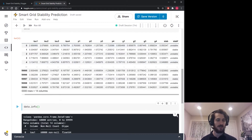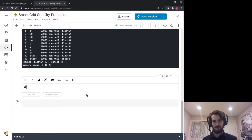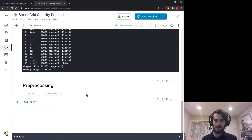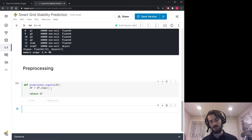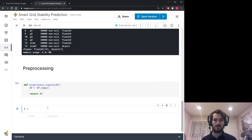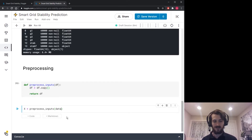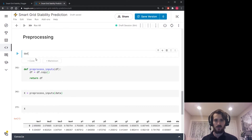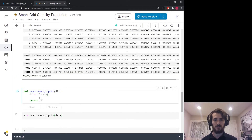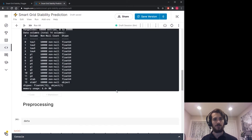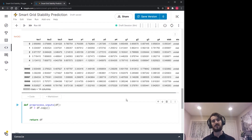Let's start pre-processing. I'll create a preprocess_inputs function that takes in a dataframe and returns a copy of it. We'll store the pre-processed version in x by calling preprocess_inputs on the raw data. Currently x should be exactly the same as the original data since we haven't made any changes yet. We can look back and forth and include any pre-processing in the function.